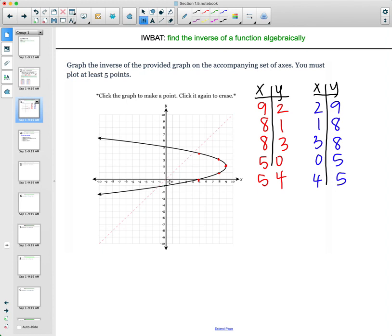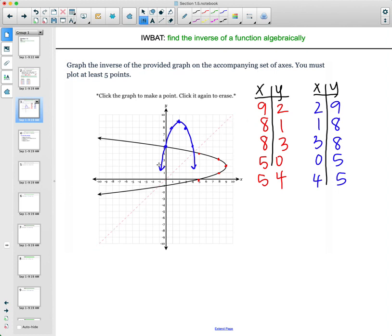Now we'll draw the curve by plotting those flipped points: (0, 5), (1, 8), (2, 9), (3, 8), and (4, 5). Then draw your curve and you'll have the inverse of the original graph. It's just a flip over the dotted line — if you imagine folding the graph in half along y equals x, the inverse would fold on top of the original.